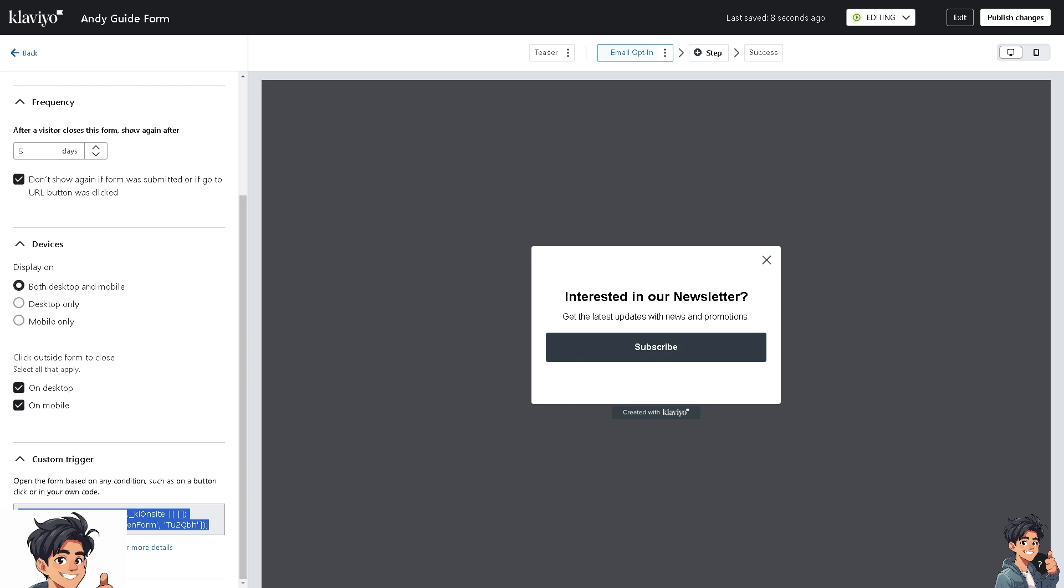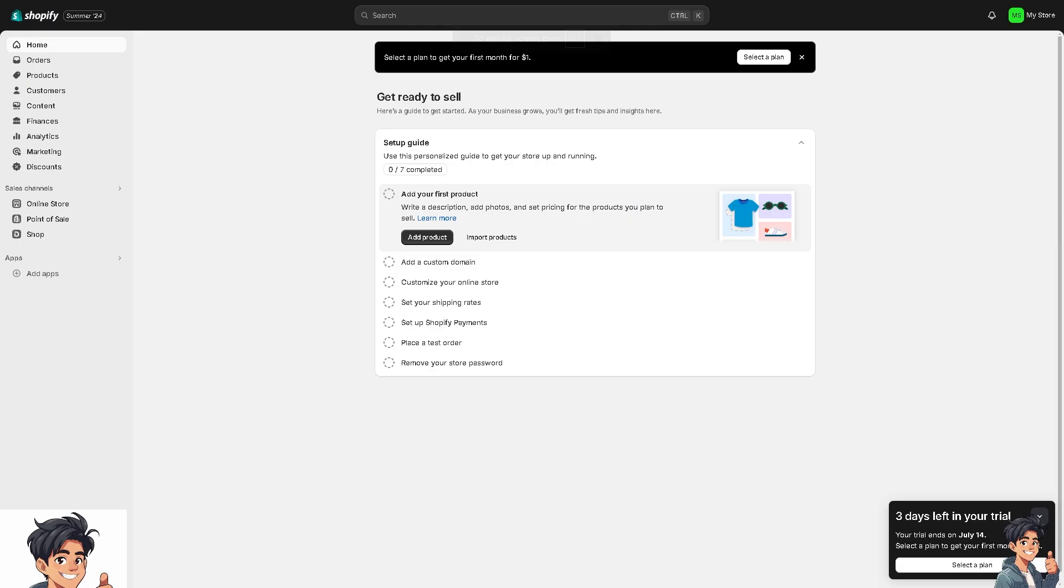Publish your form and copy the code snippet to paste on your site. Where you should paste the code on your site depends on where you want the embedded form to appear and varies by integration. Below we have sample cases for Shopify. We're going to switch over to our Shopify store.